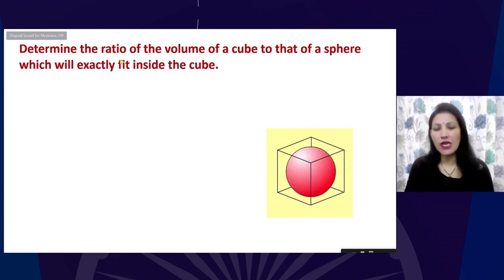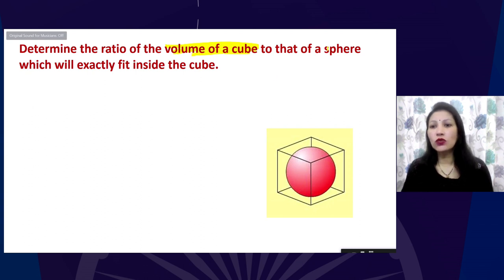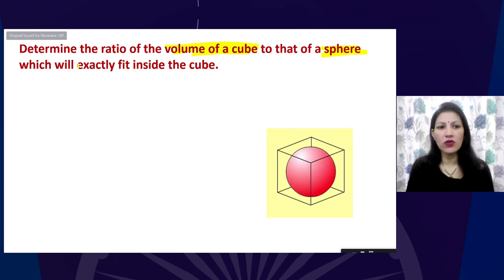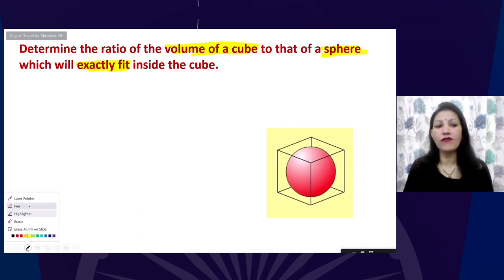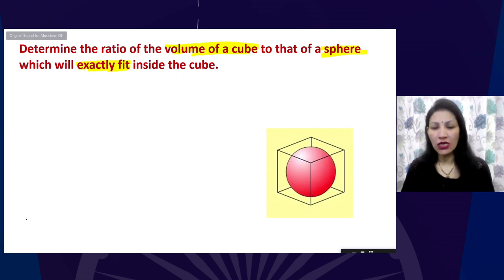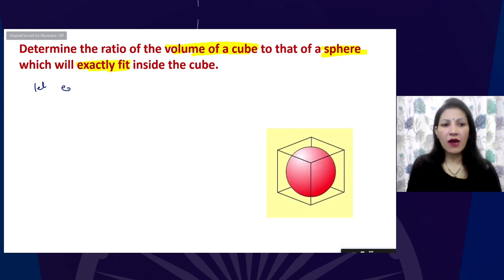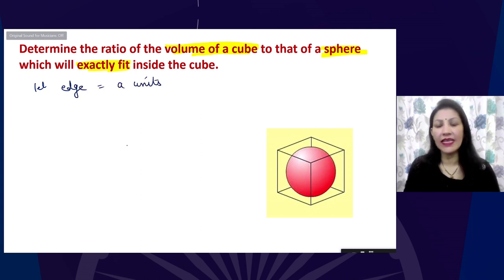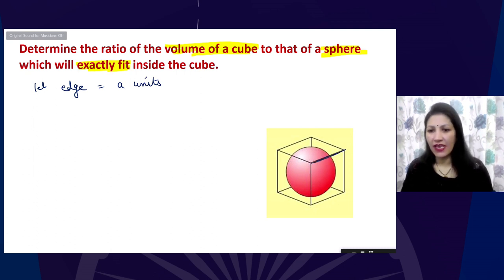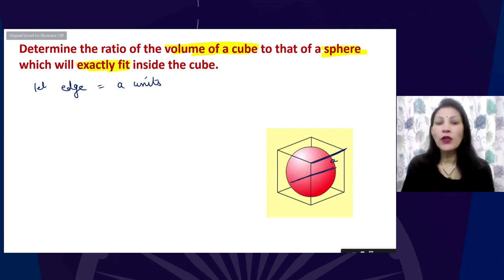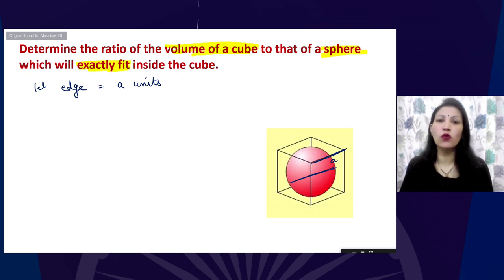The next question asks us to determine the ratio of the volume of a cube to that of a sphere which is exactly fitted inside the cube. No specific dimension is given. So let us assume the edge of the cube is a units. Since the sphere fits exactly inside, its diameter also equals a units, and therefore its radius is a/2 units.